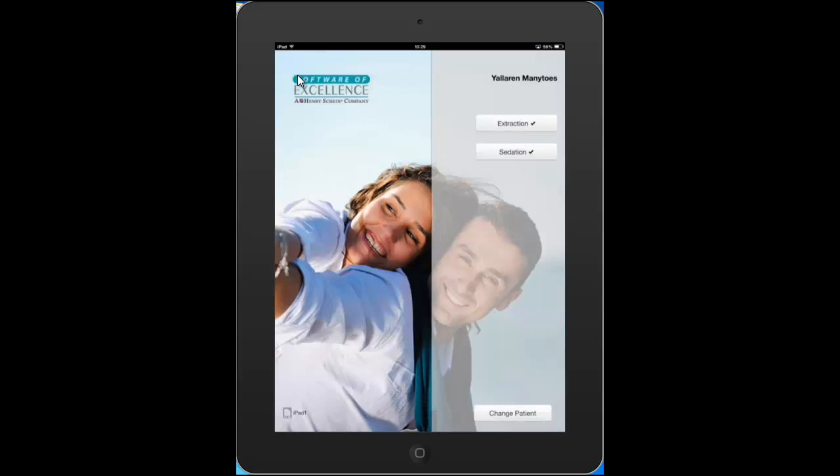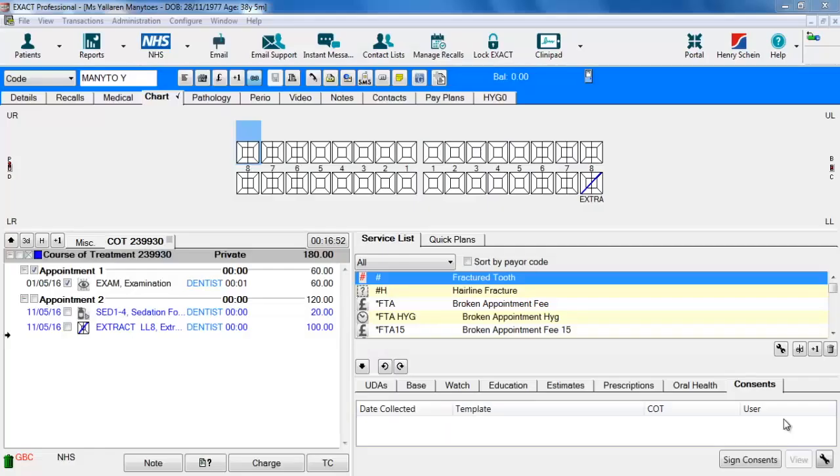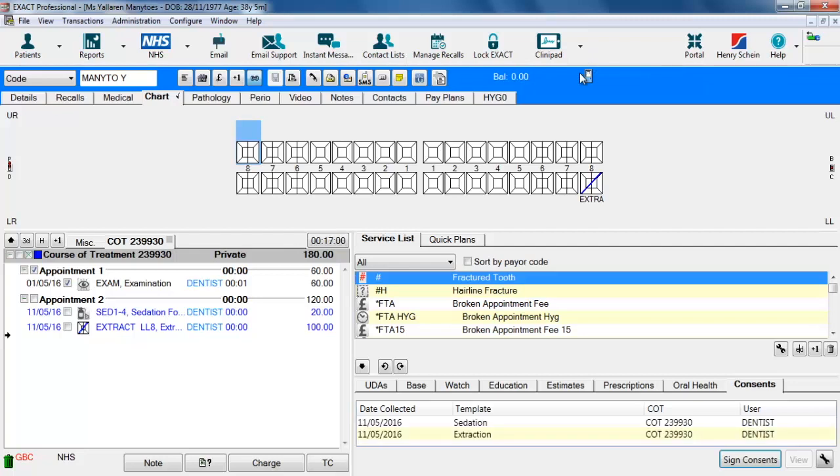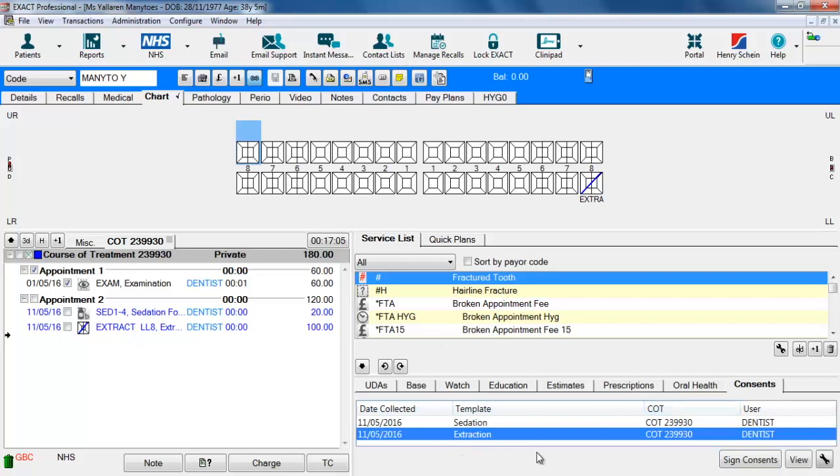And once the patient has signed those two forms we can go back into Exact and just like the estimates we'll go up to the Clinipad button here, click on that down arrow and say to return the device. This will then add those two forms to the consent area here.